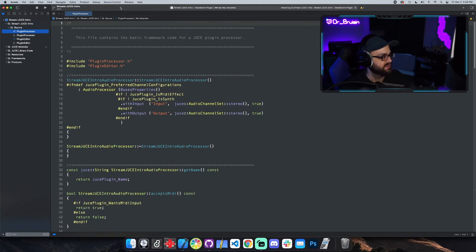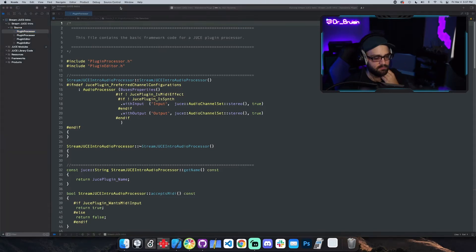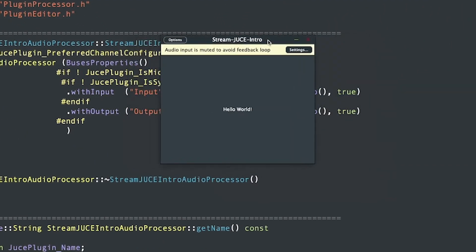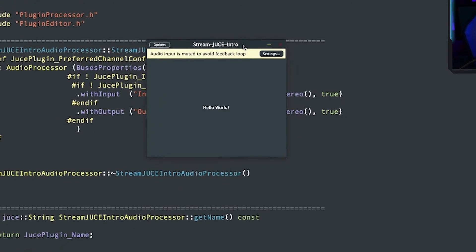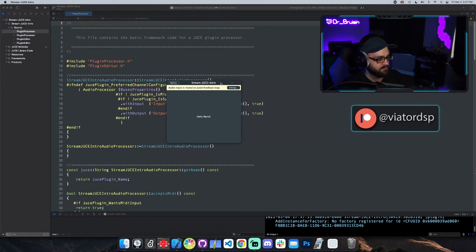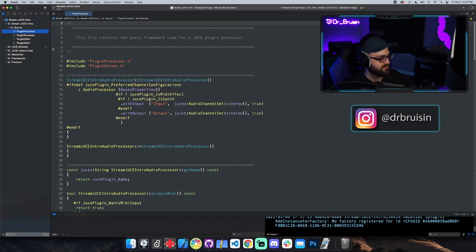The first build always takes forever; all subsequent builds are much quicker. It built successfully and it's opening the standalone version. The standalone version doesn't do any audio — it's basically just a way to look at the UI. This is what the plugin looks like by default: it just says 'Hello World'. This is also what it would look like in the DAW.